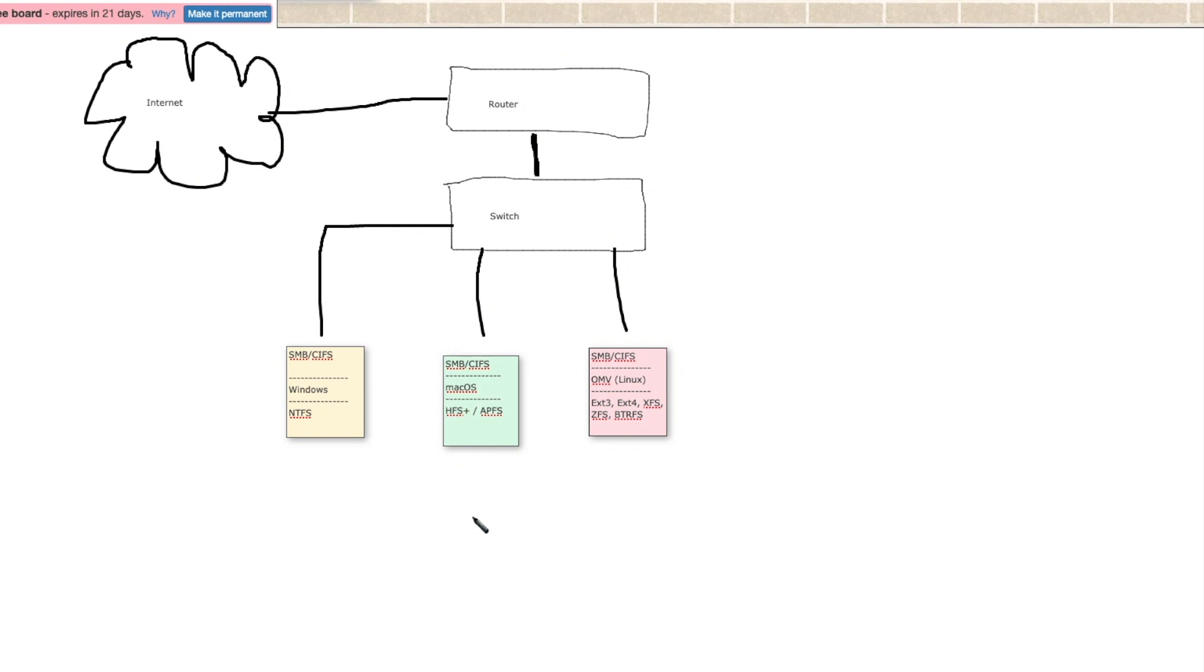Now the thing to point out and to be aware of here is that Windows formats its disks in NTFS. Mac OS, depending on the age of your Mac, will use either HFS Plus or APFS.